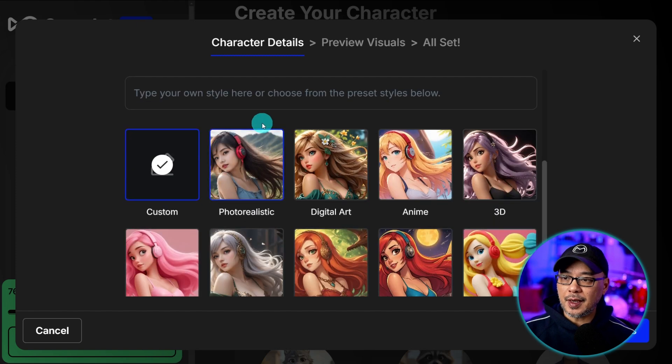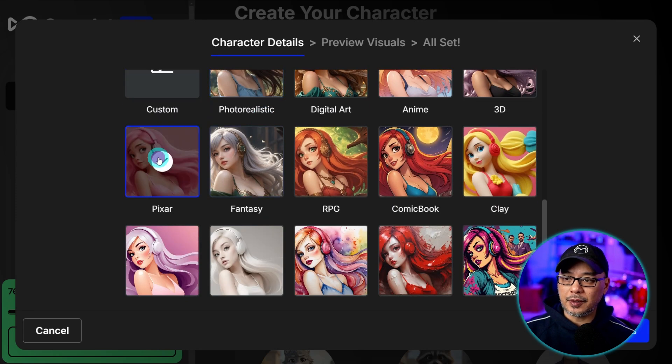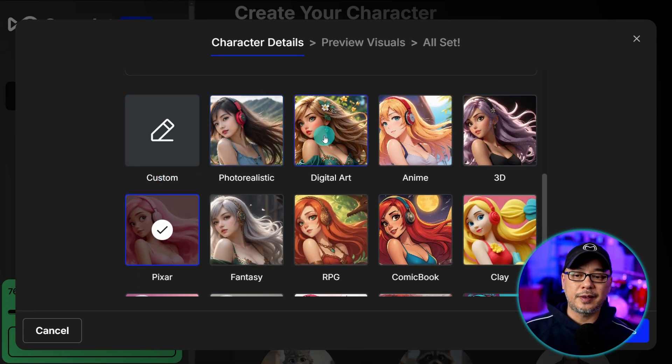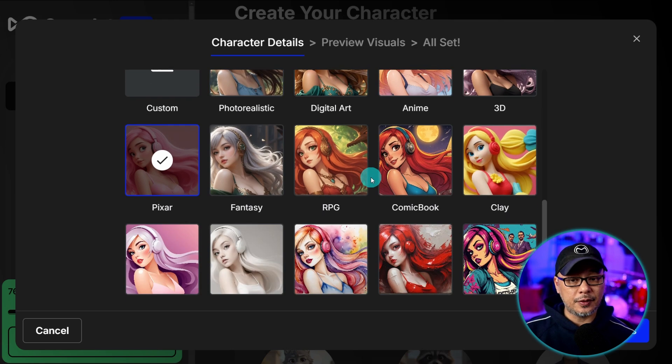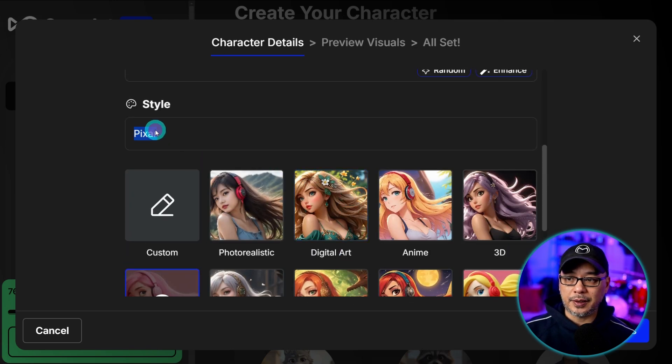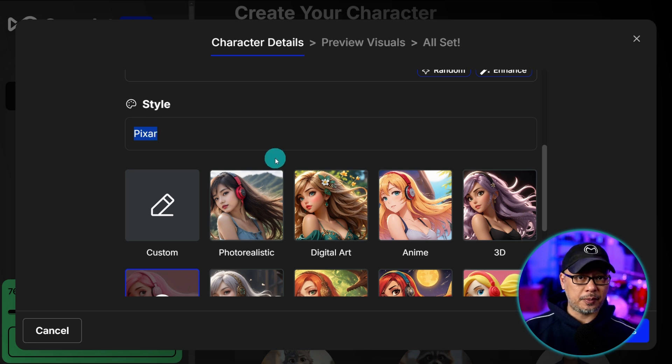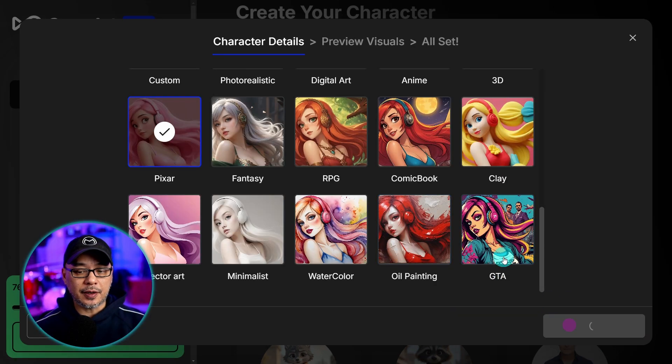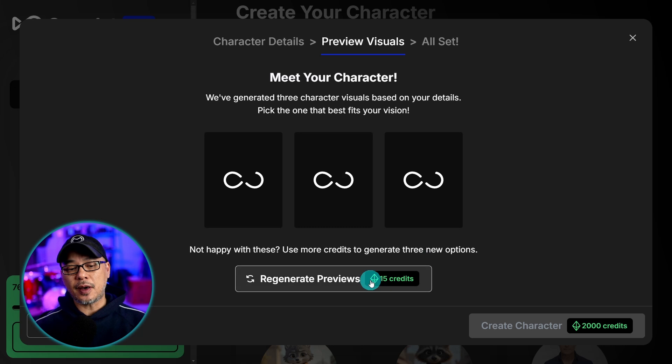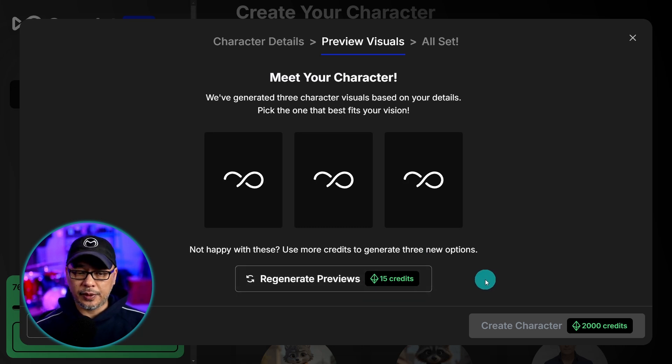And for the style I selected Pixar. And as you see there are various styles photorealistic, digital art, anime, so on and so forth. Or if there's a style lacking you can simply just put it in this text box here. Now once you're happy with the settings click on create previews. It does cost 15 credits to generate these previews.